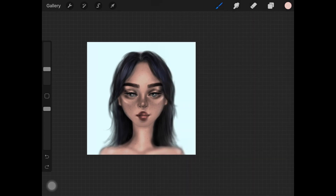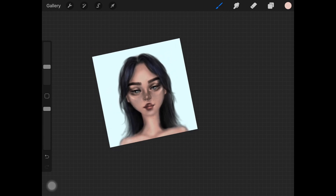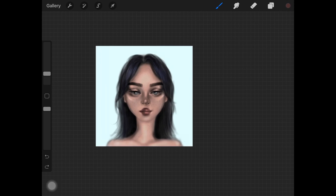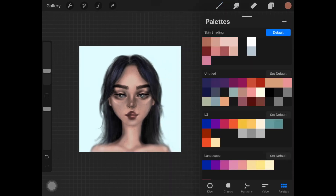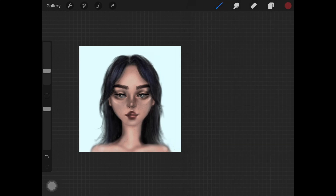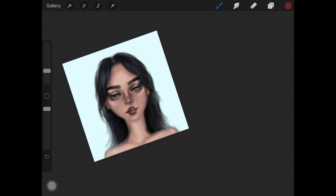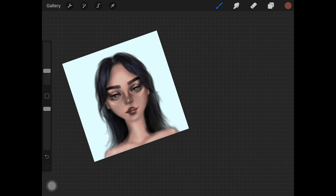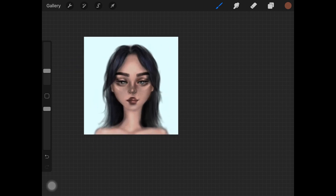Once you're happy with the placement of the base colors, create a new layer set to normal. Our main goal is to eliminate any gray we might have on our paintings. You can still have a little bit of gray here and there, but the main goal is to turn those gray colors into actual real colors — to make it look more realistic, more alive. That's what I'm doing here with my skin palette.